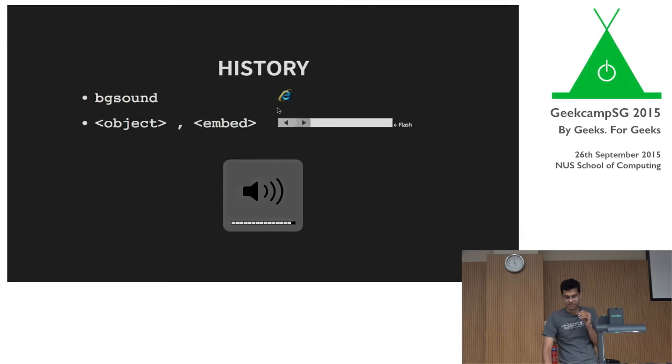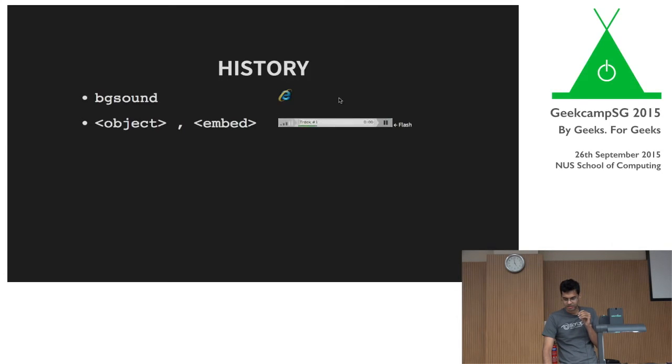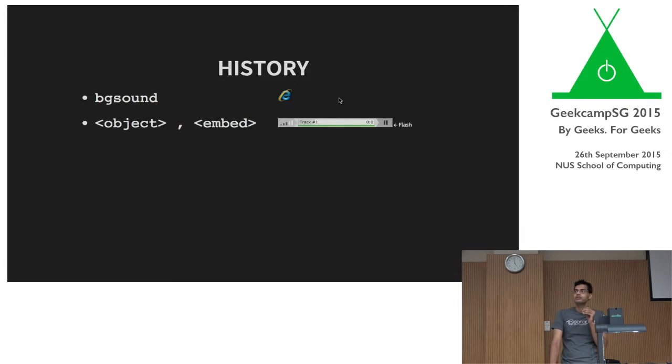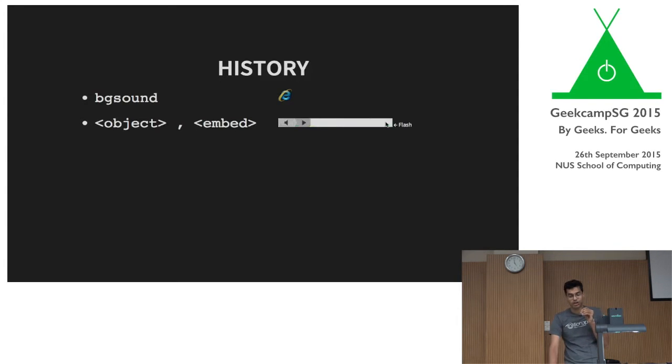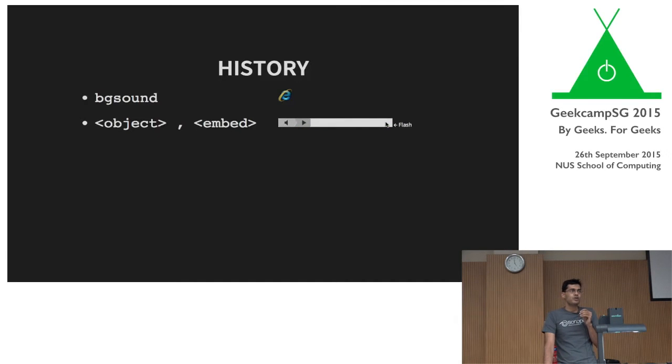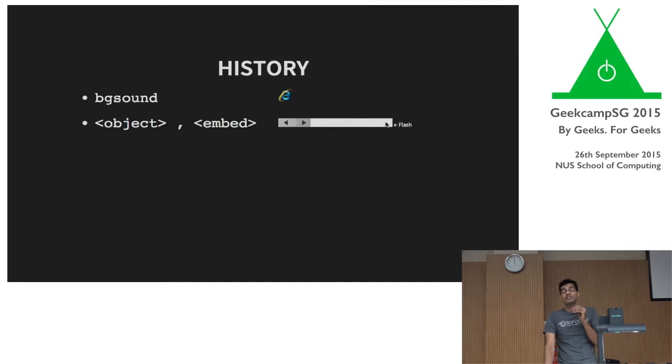And this is a quick Flash audio player. I hope it works. But just like Flash, you never know. Oh, I think it'll go. Oh, yeah, there you go. So you could play Flash. You could play audio through Flash using the object and embed tags. But as always, it was Flash. It was crappy. People didn't like plugins. They were just a mess.